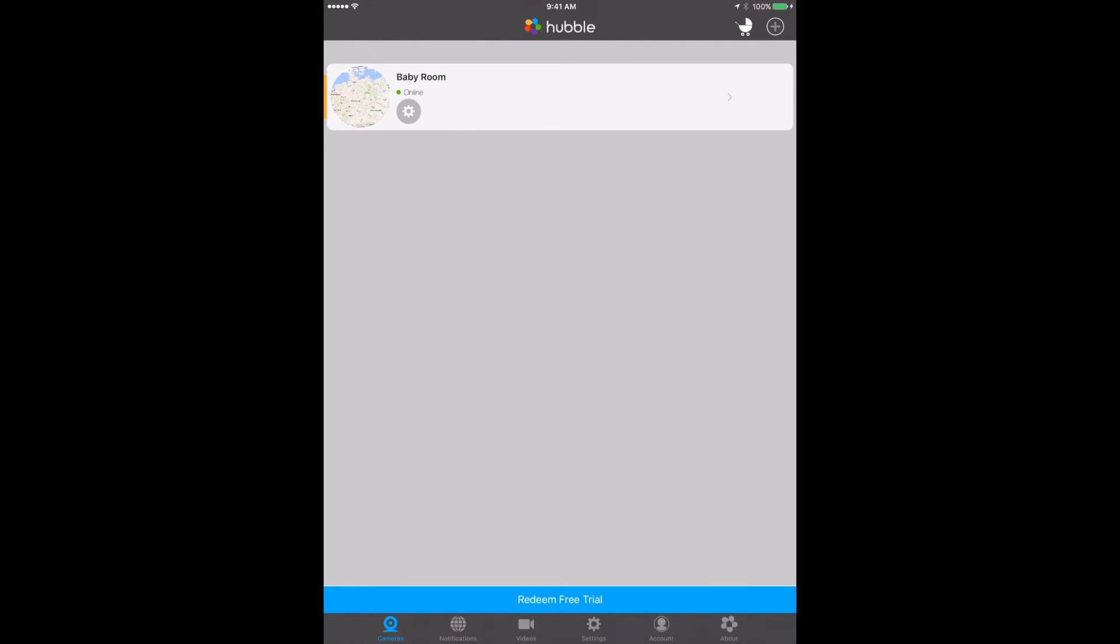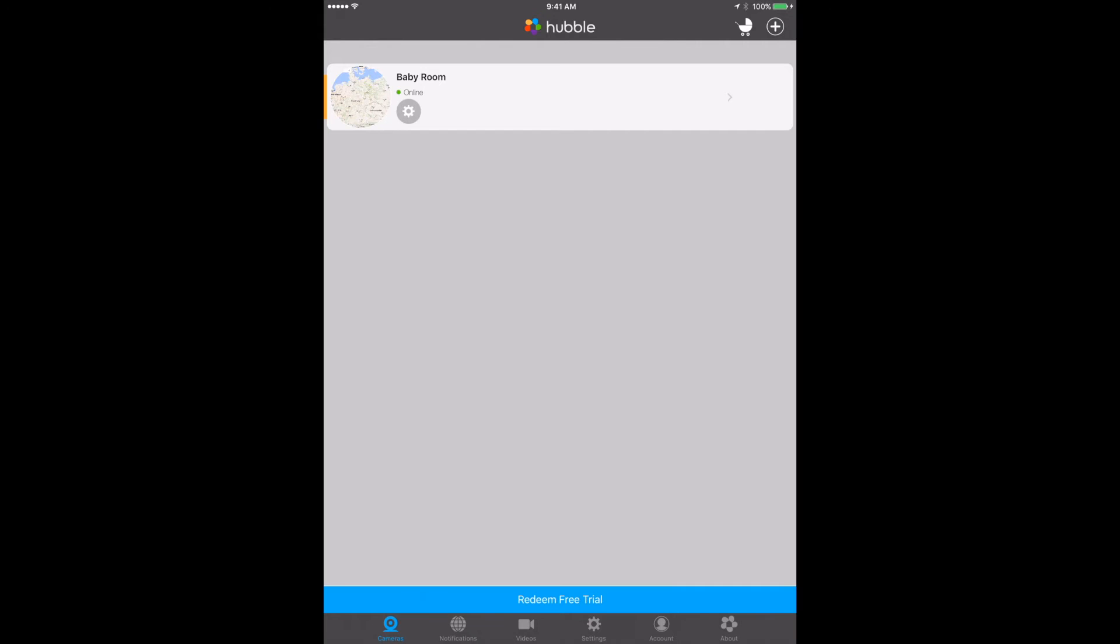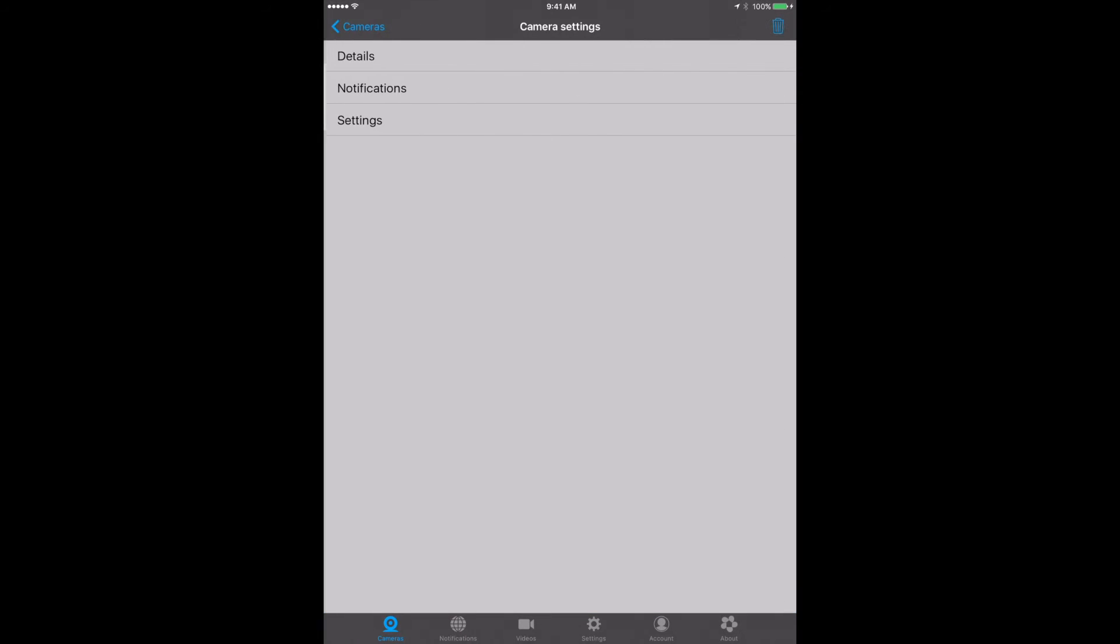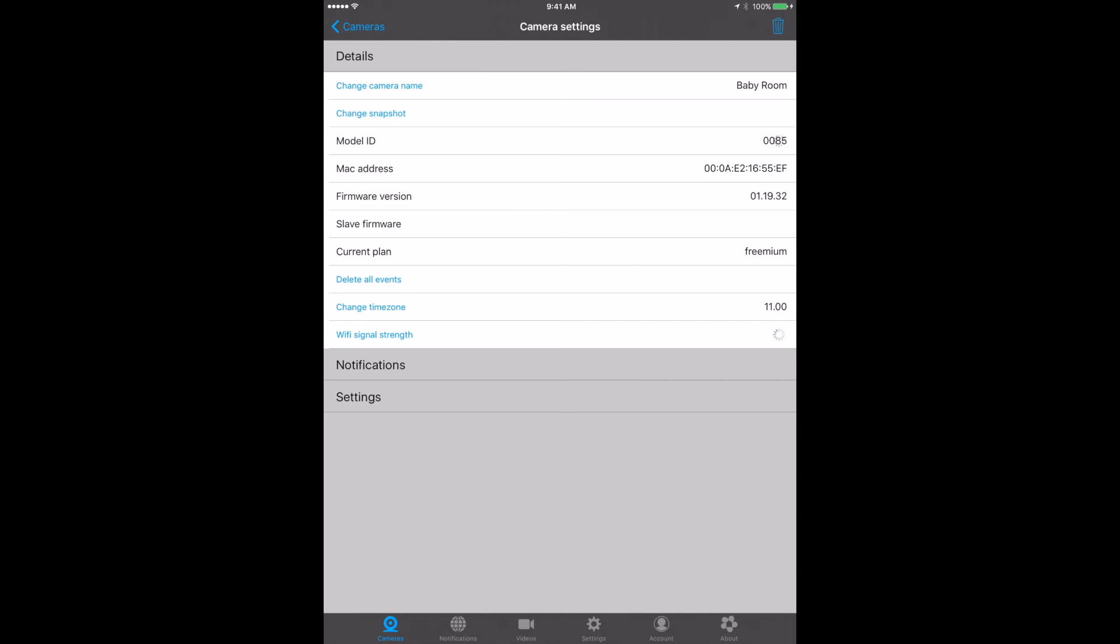You can see from the top right corner I've got a plus and I can add a camera. Because I've only got the one camera, you've only got the one listed. You can name this, do the customization, change the camera name, change the picture. It gives you some information about the camera. You can delete all the events, change the time zone, all that sort of stuff. You can set up your notifications as well.